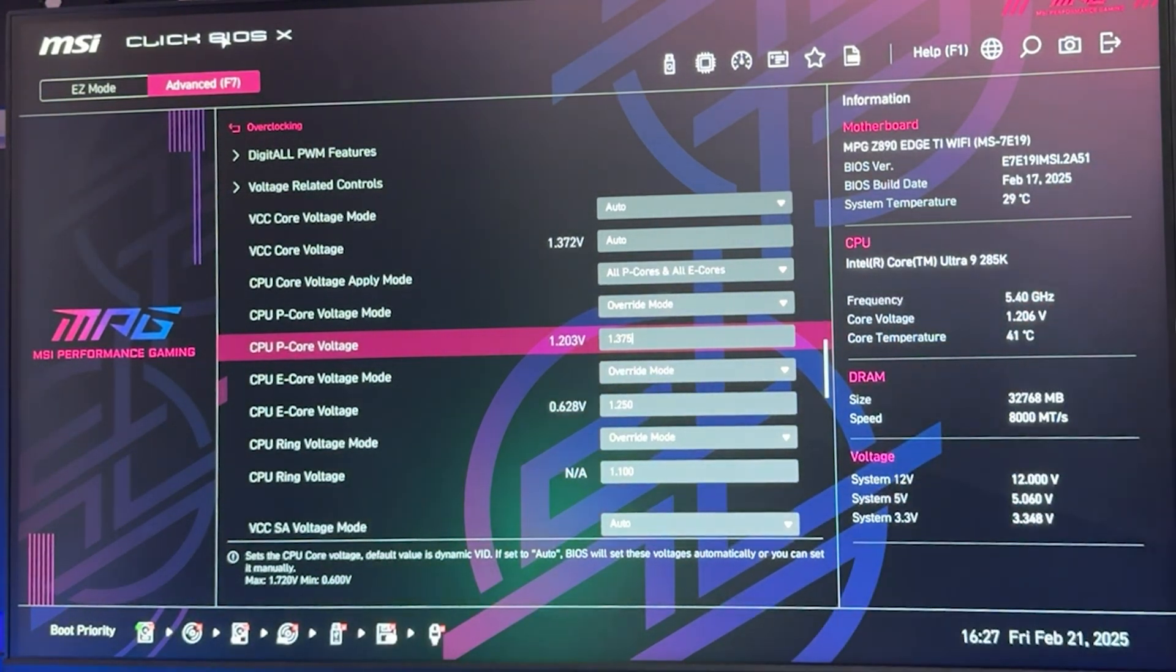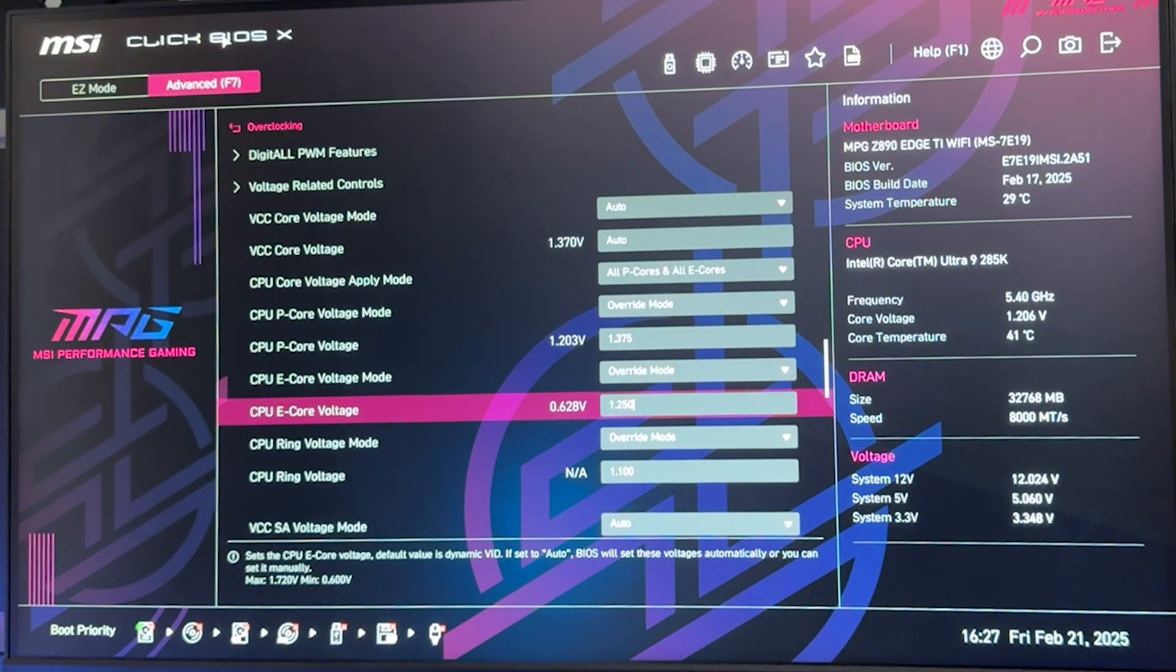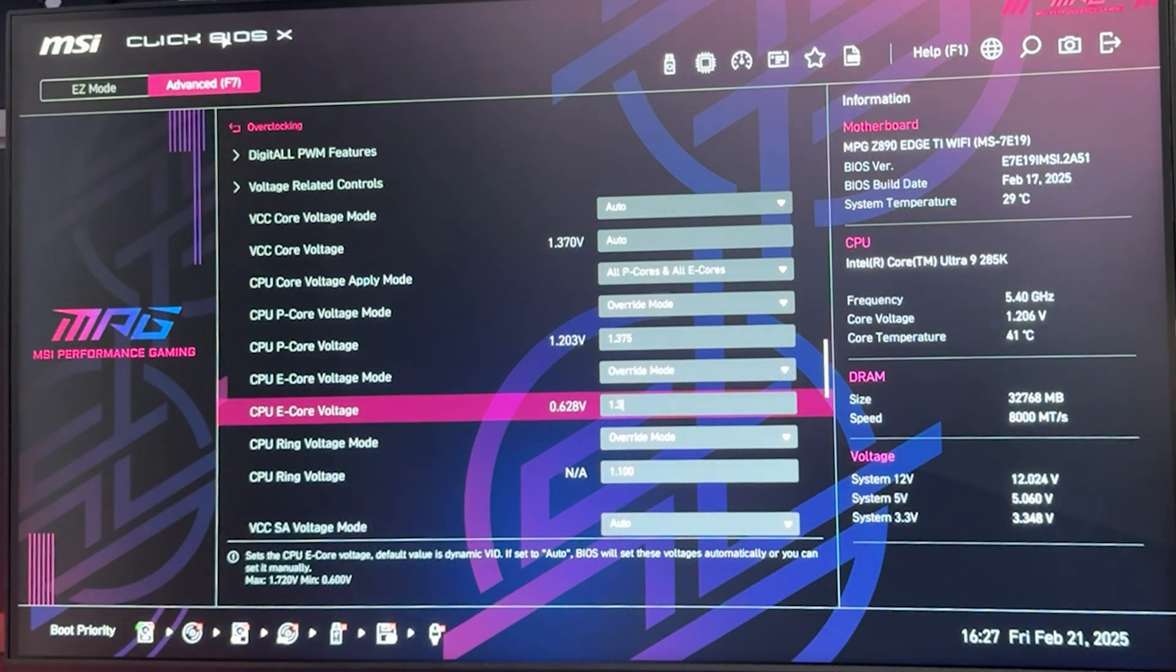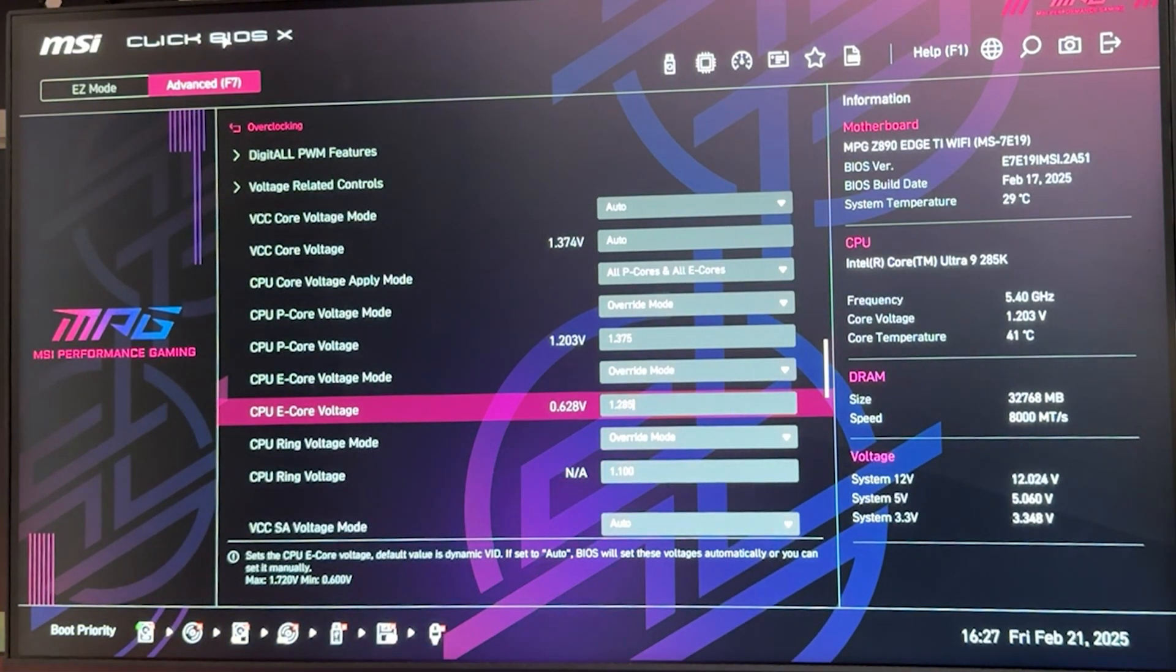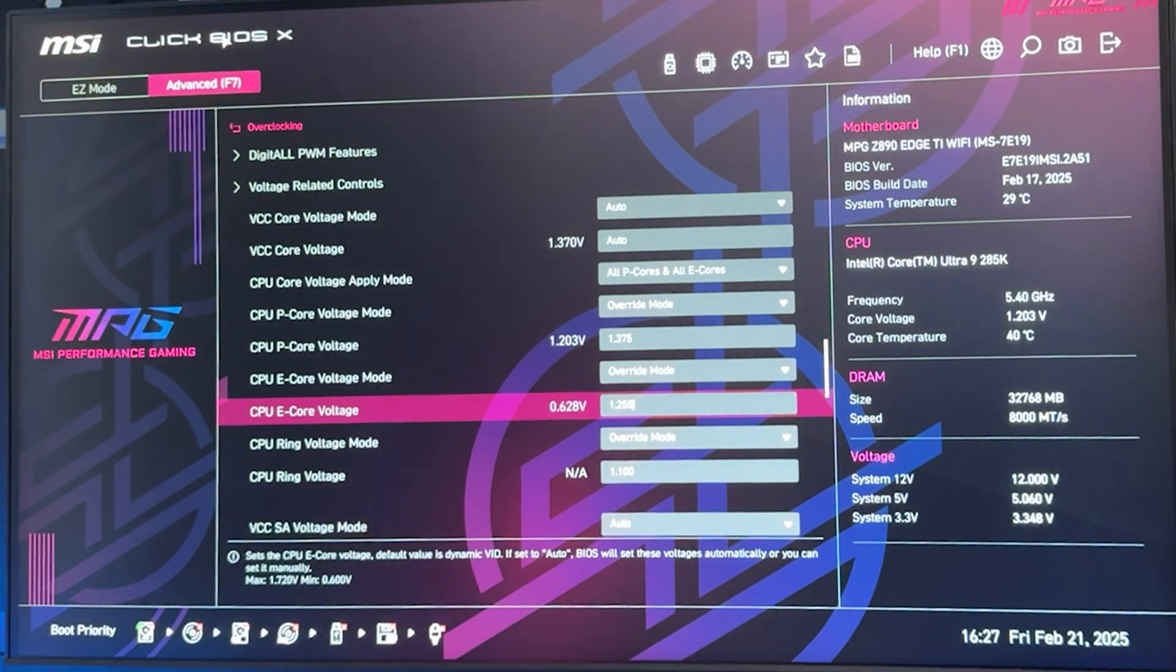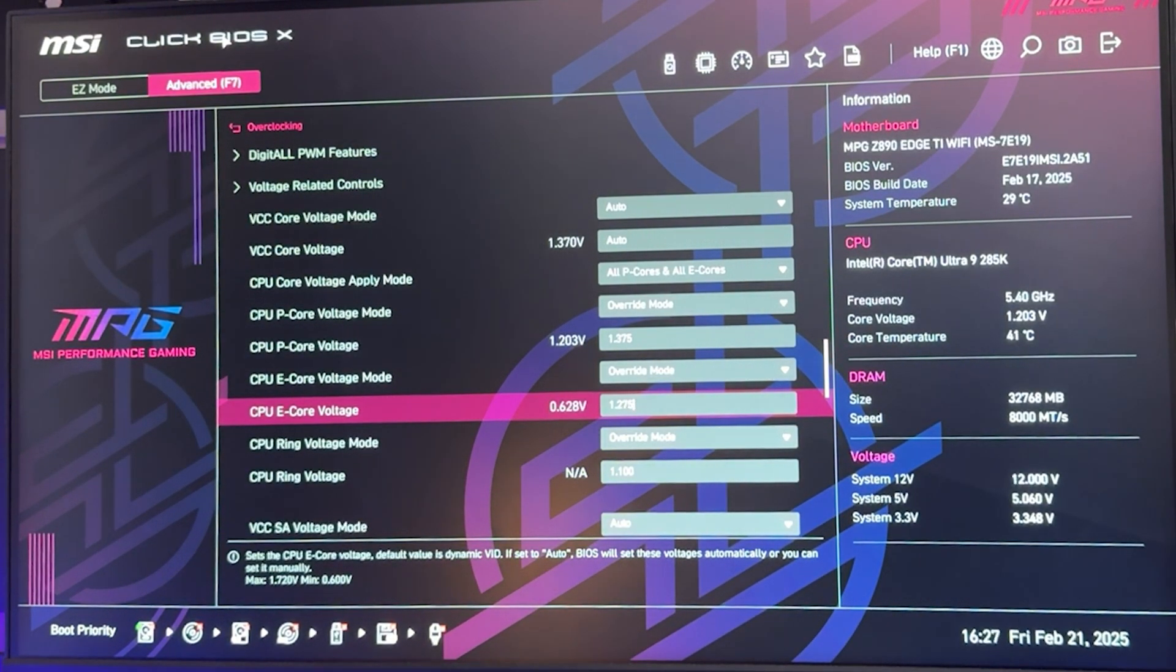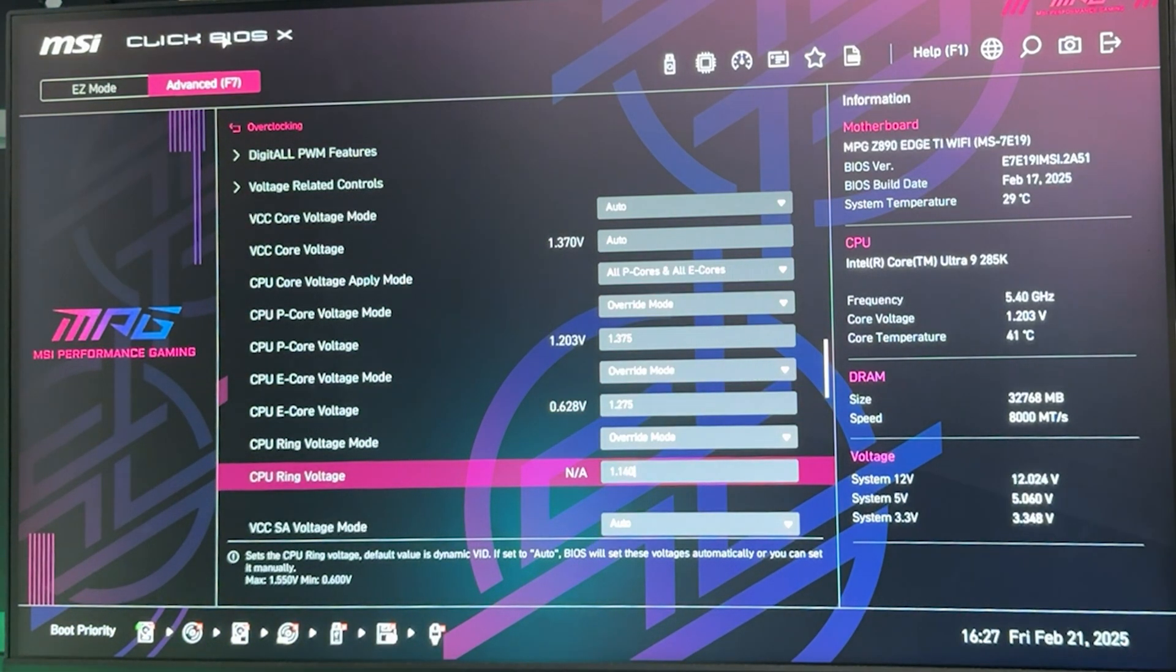I know people who are daily driving 1.45V on the P-Core; I would not do that. I would do 1.4V absolute maximum. Personally, I would max out at 1.375V, also because it's pretty hard to cool at this voltage. For the E-Cores, I would go maximum 1.3V, but realistically 1.25V is going to be the sweet spot. If you're really unlucky, maybe 1.275V, but around there it's going to be perfect. The Ring: you can go 1.15V, but chances are if you're lucky you're actually going to go lower.